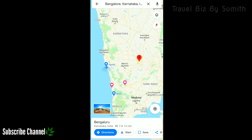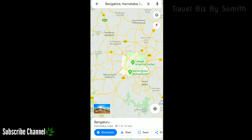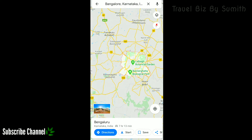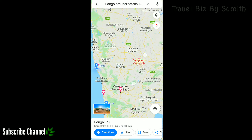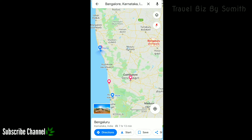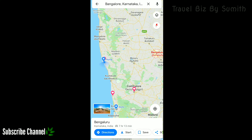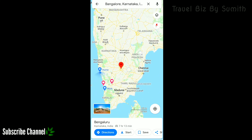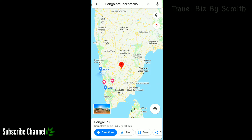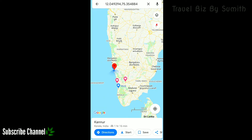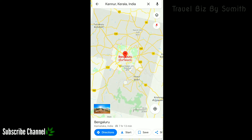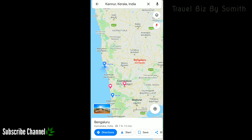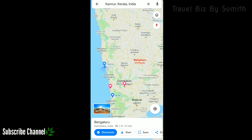This is the destination — the airport. This is the destination of Bangalore. Now we are using the traveling route.